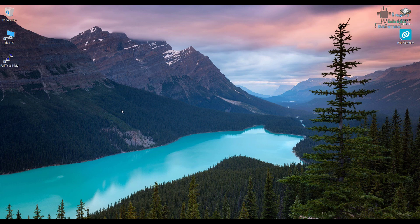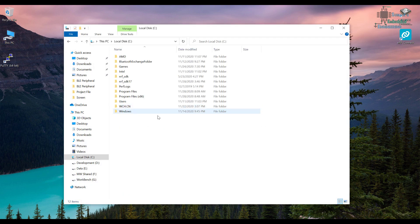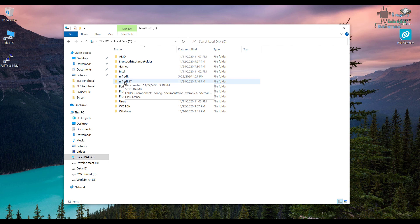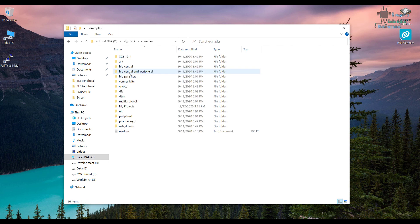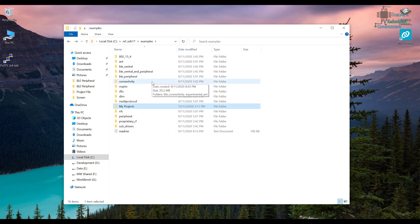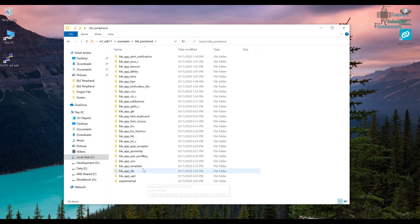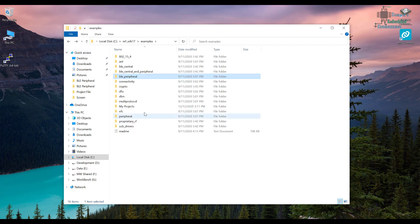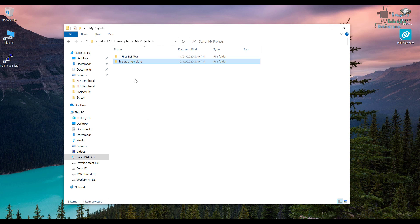Now we are going to create a new project. I'll open the C drive, go into NRF SDK 17, then Examples, where I have my projects. We're going to get the template project to modify it, so I go to ble_peripheral and copy ble_app_template, then paste it into my projects folder.